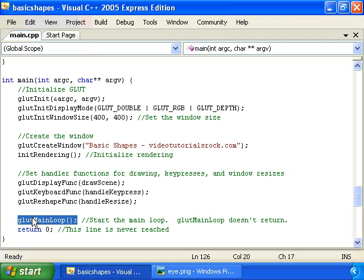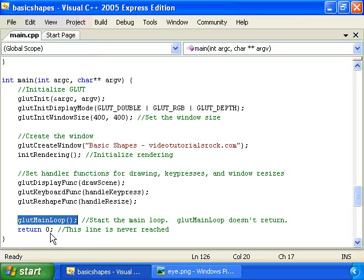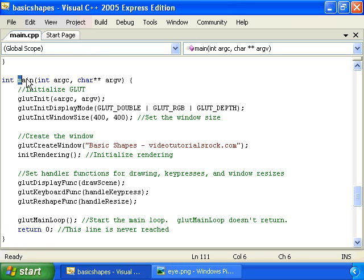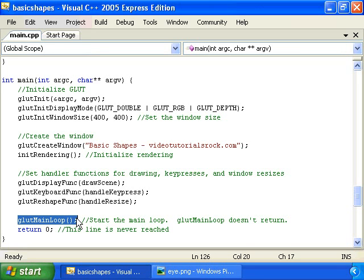And this function will never return, it'll just keep on going. The only way we'll exit our program is in handle keypress, when we have that call to exit. And finally, we have this line return 0, which all it does is it stops the compiler from complaining at us because int main has to return something. But this line never gets reached because the program spends all of its time in glutMainLoop. And that's how our first 3D program works.